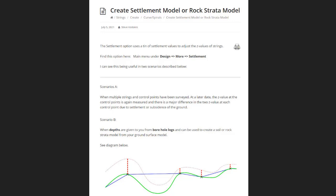Creating a Settlement Model or Rock Strata Model in 12D. 12D has a panel that sits under Design > More > Settlement, and it was written to create a settlement model in your project.